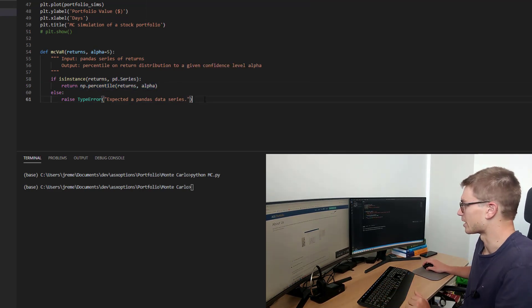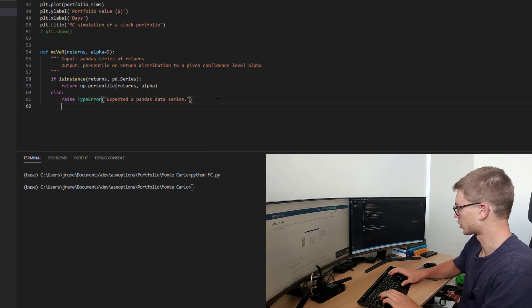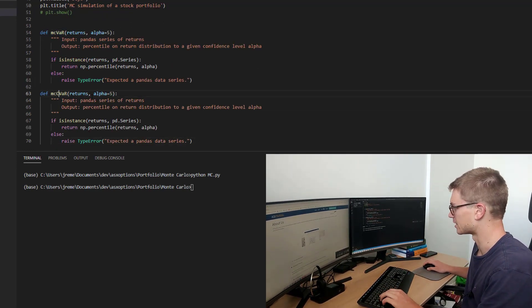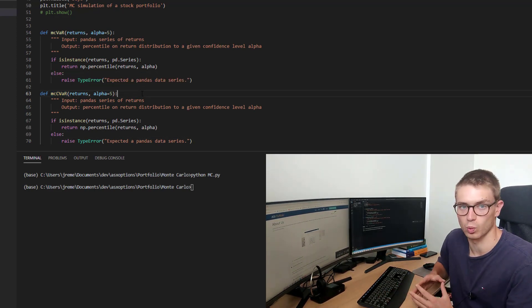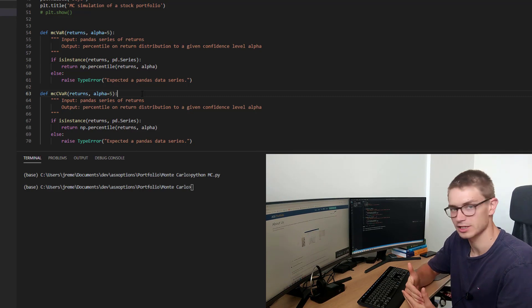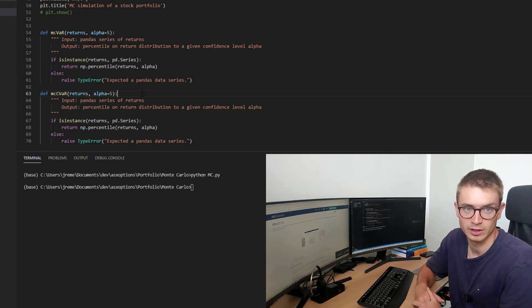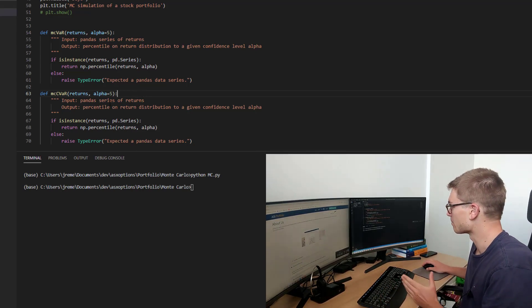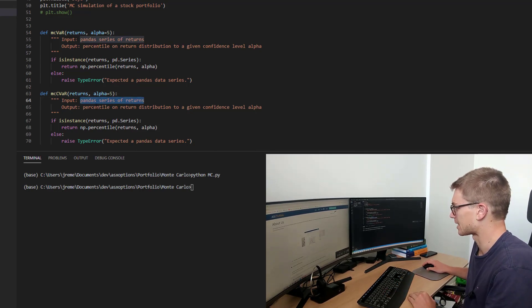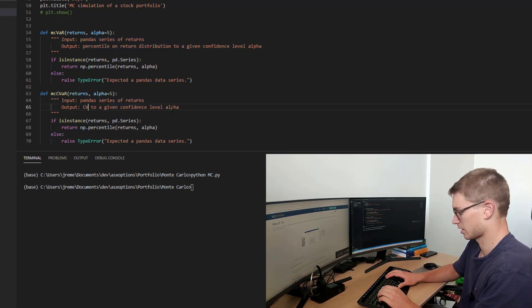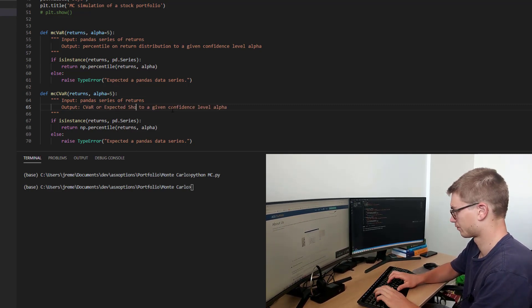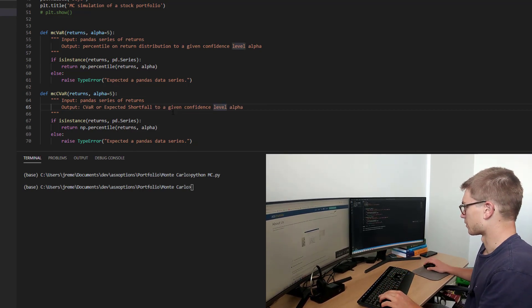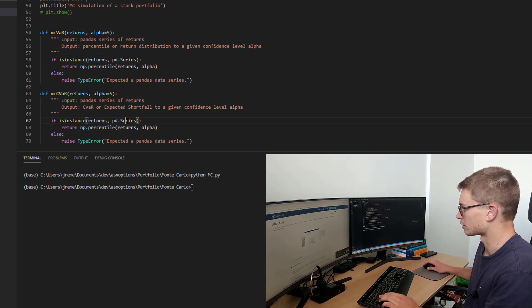So that should be it for our mcvar function. Let's copy this across for conditional value at risk. So as we've just said, the conditional value at risk, mcseva, is the expected shortfall once you pass that percentile that you're interested in. So to a certain confidence interval, what is our expected shortfall below that percentile? So essentially it's the mean past that point. The import is going to be the same, the panda series returns. The output is going to be no longer a percentile. It will be the cvar or expected shortfall to a given confidence level.